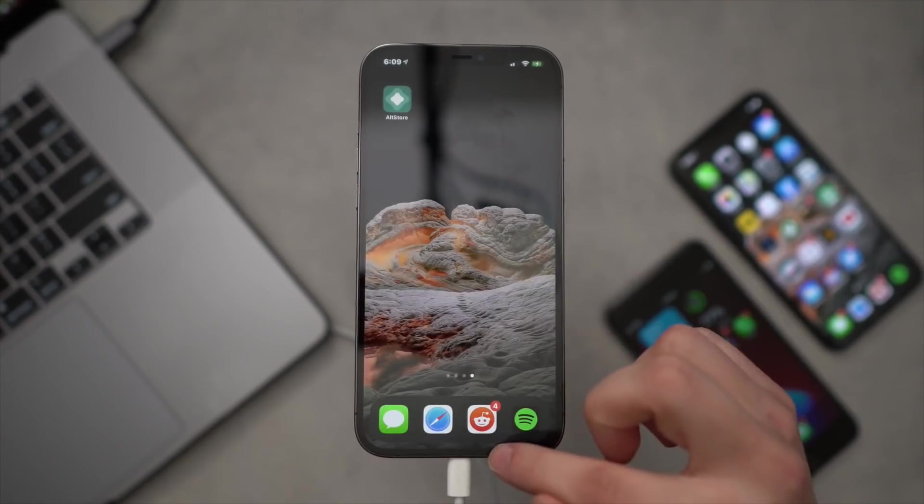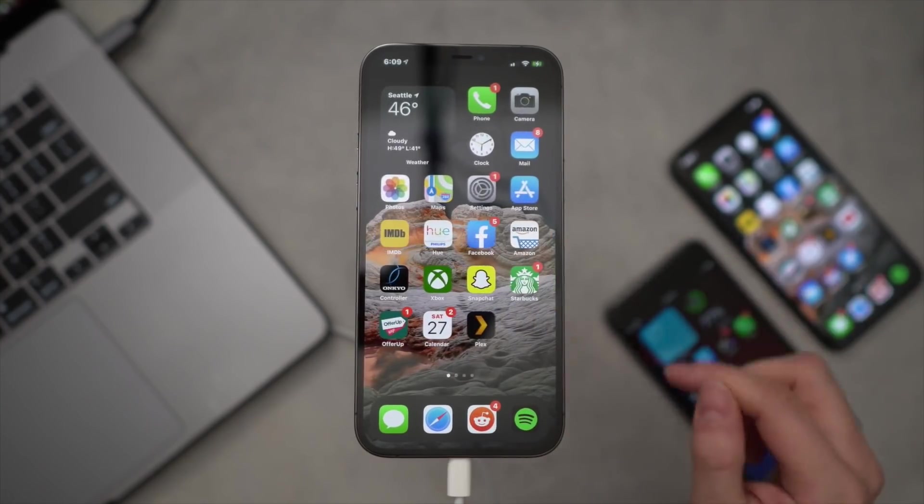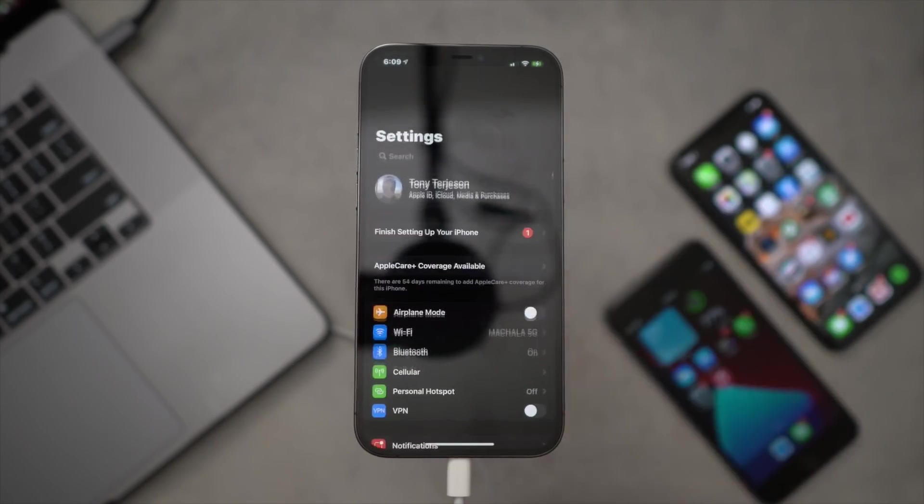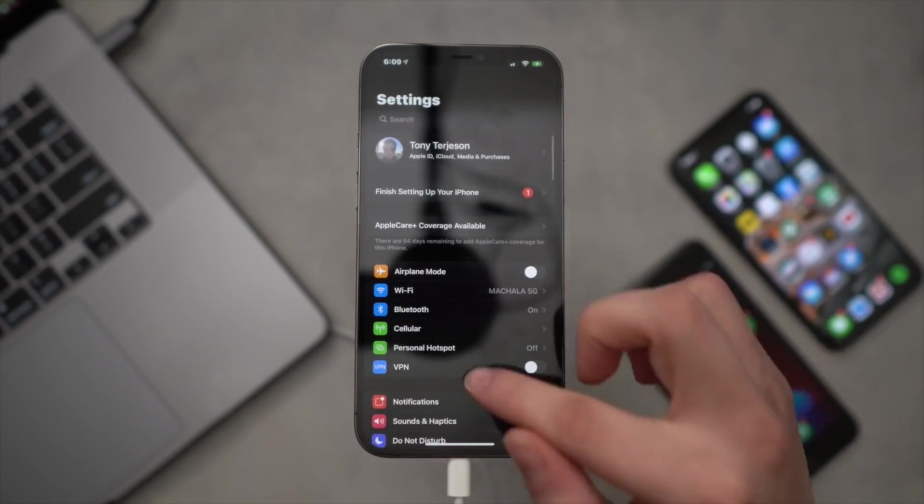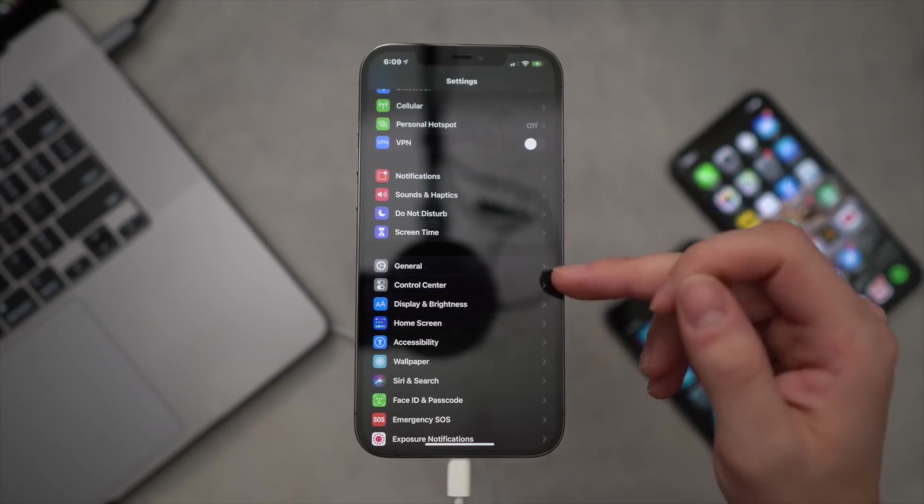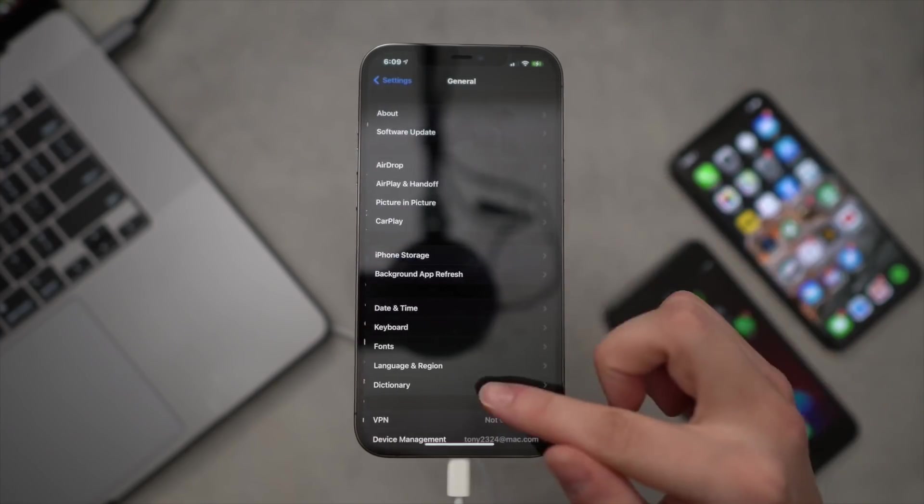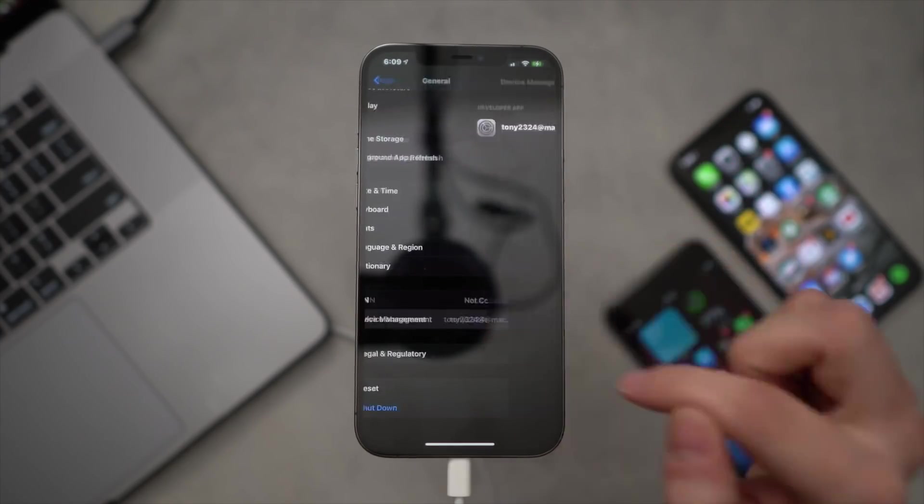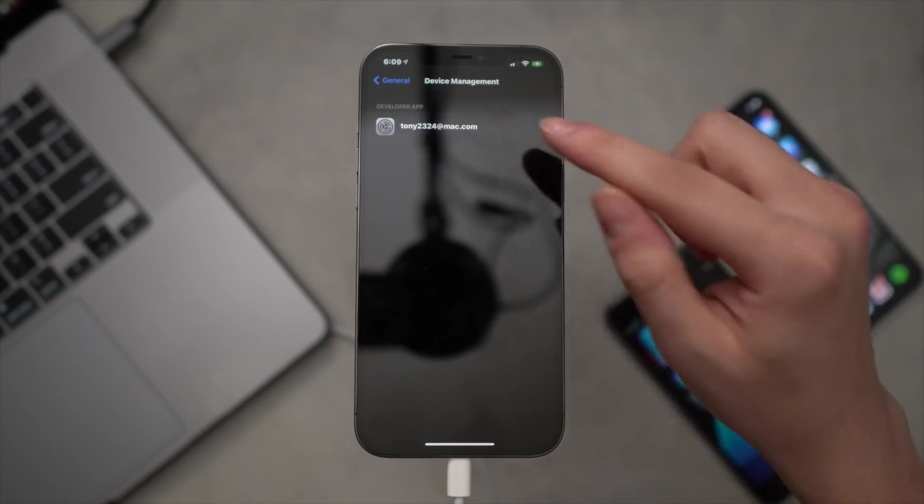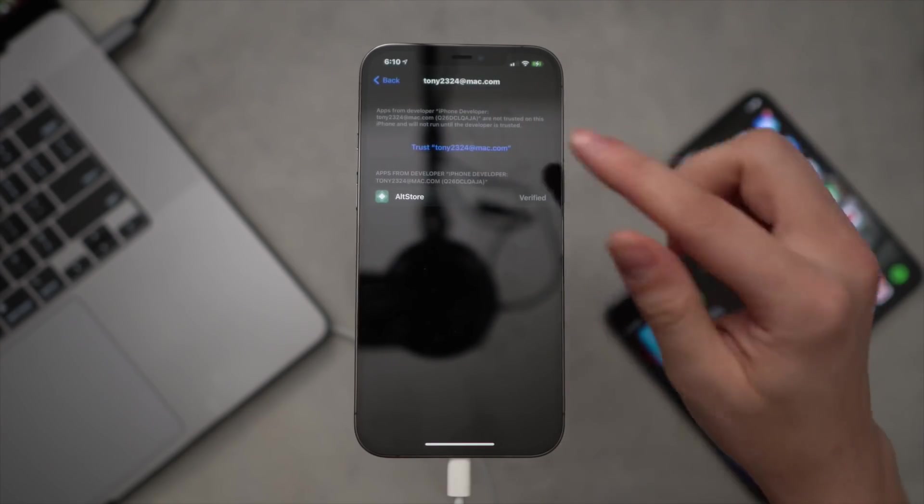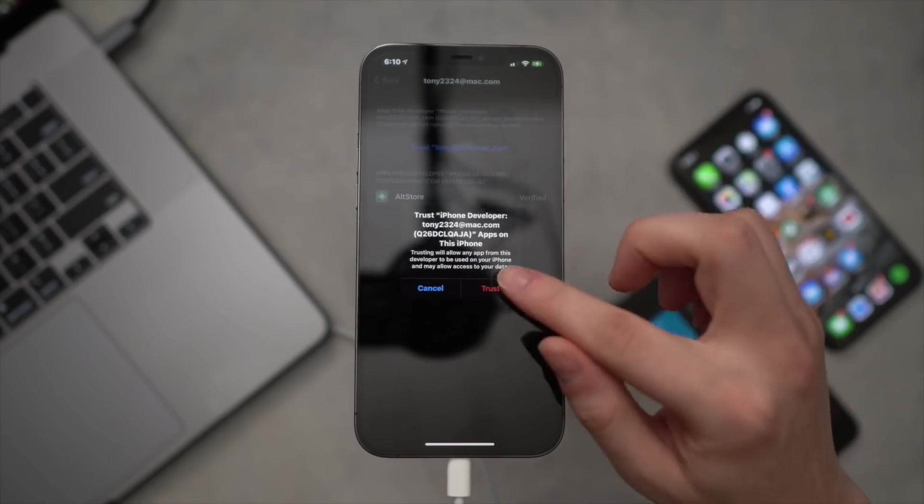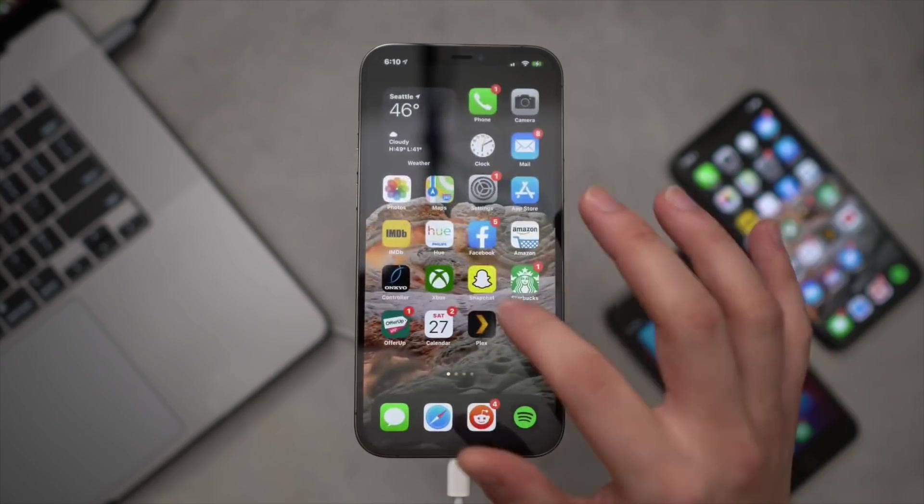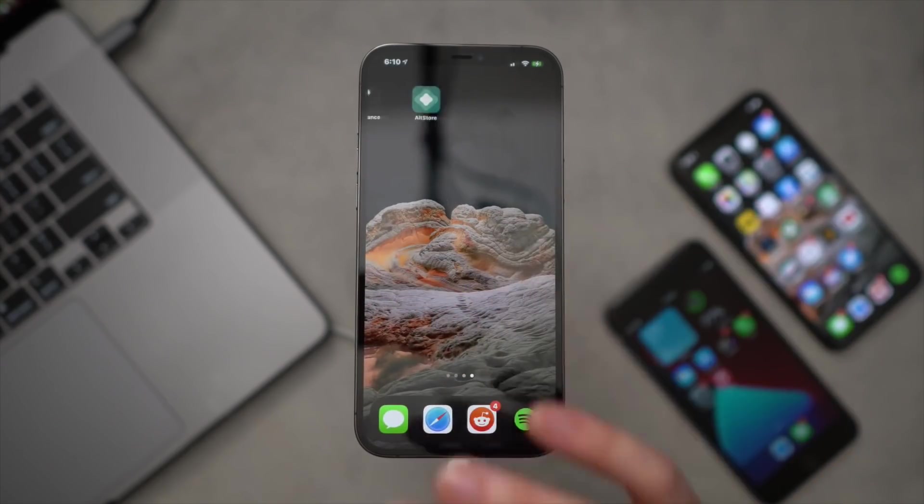Either way, this is the application we're looking for right here. To open that, the only other thing we have to do is go back to our Settings app right here. Actually, it's not going to say profile downloaded, so we'll go to General, go all the way to the bottom to Device Management.